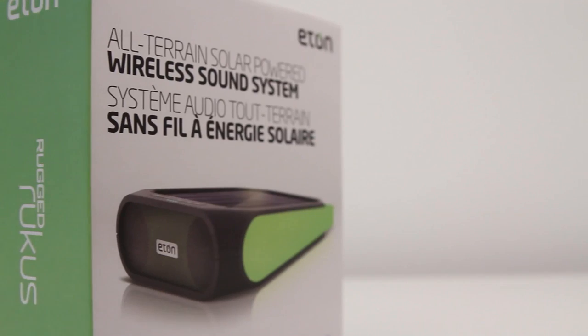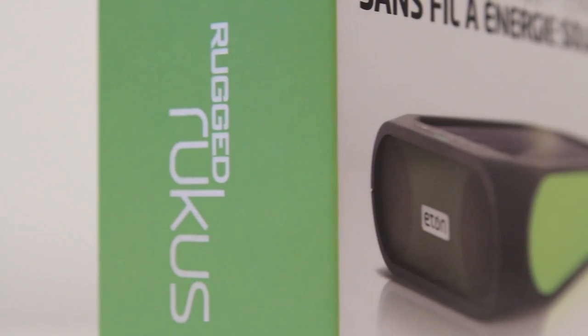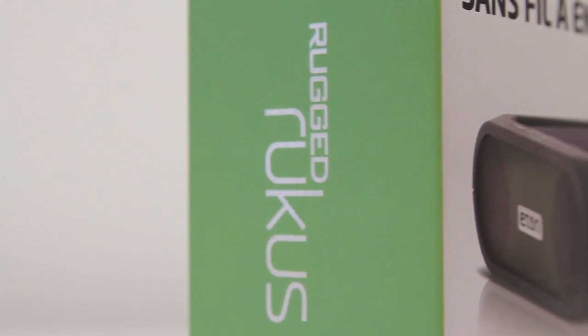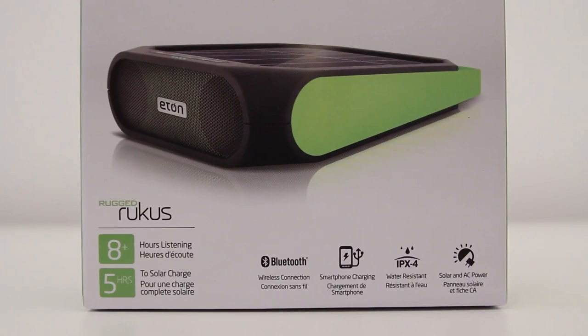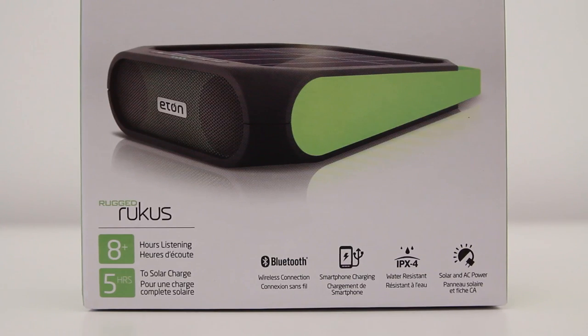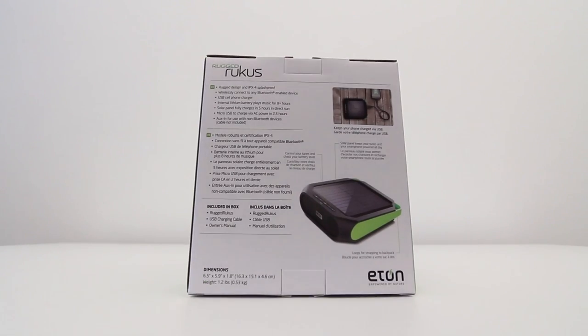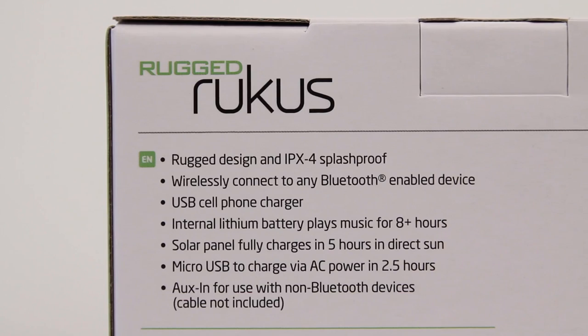This is called the Rugged Ruckus and it gives you a splash-proof Bluetooth-enabled speaker system for connecting your wireless devices so you can stream music to it in environments where you wouldn't want to damage some other type of boombox.